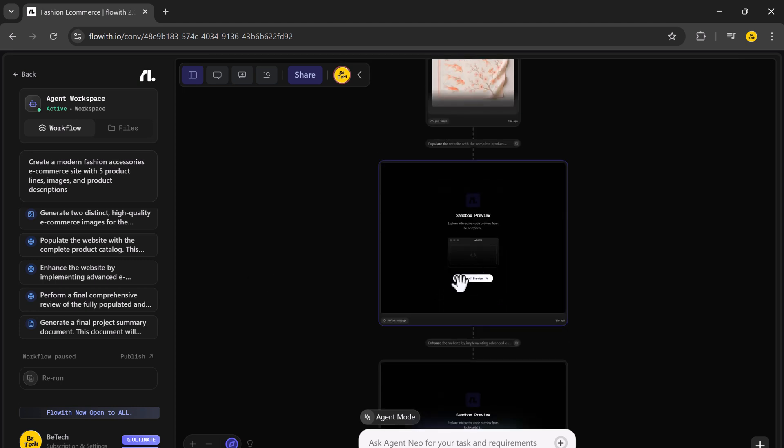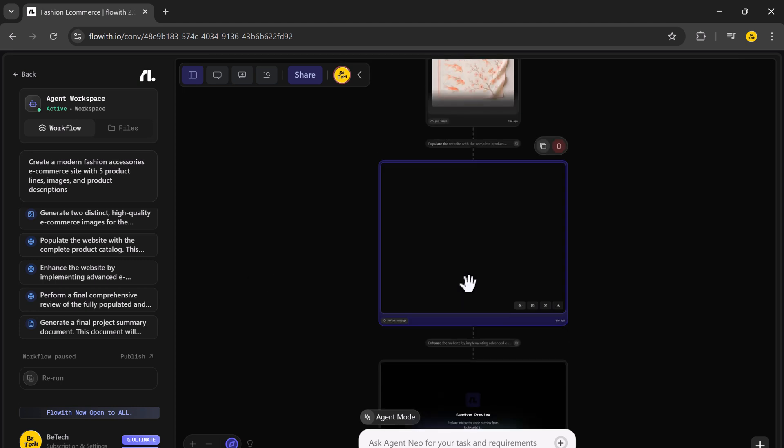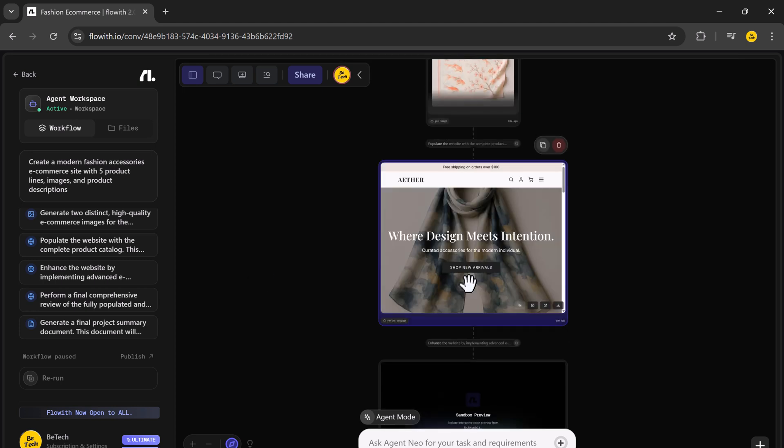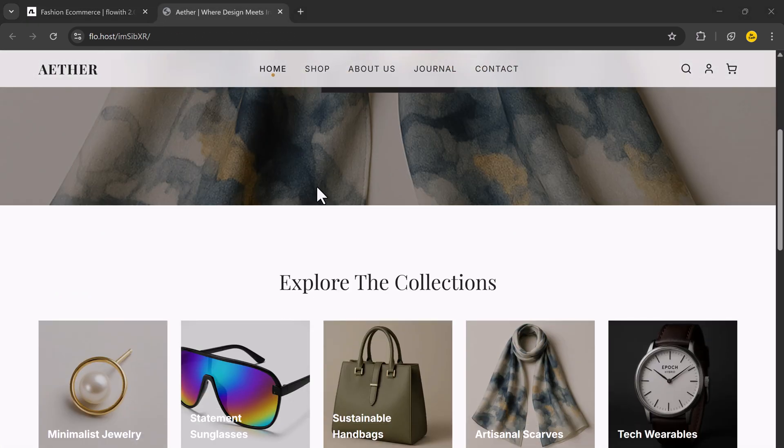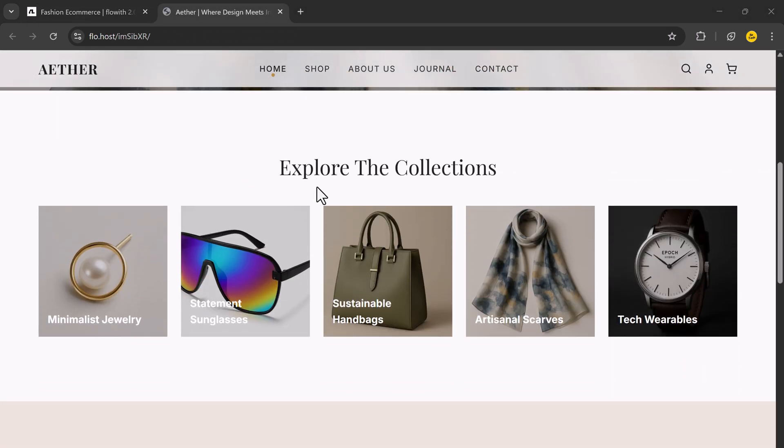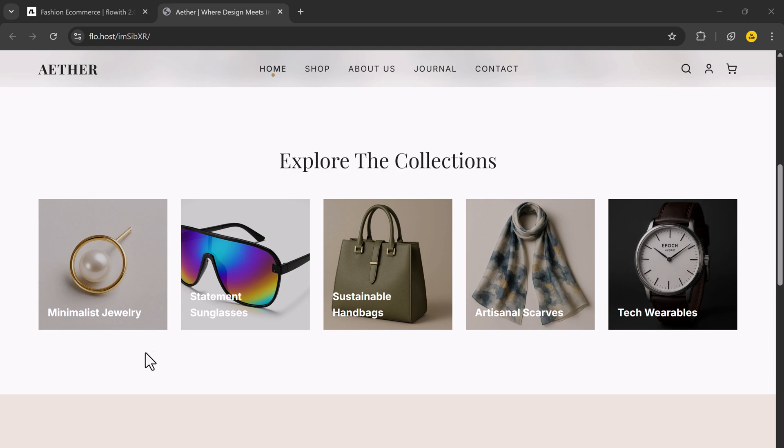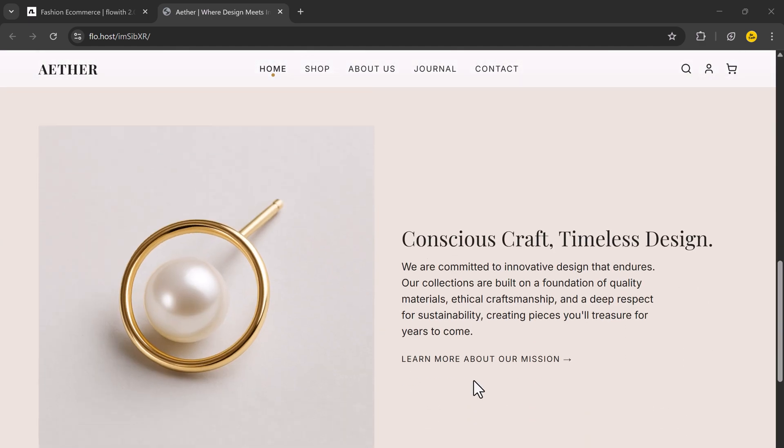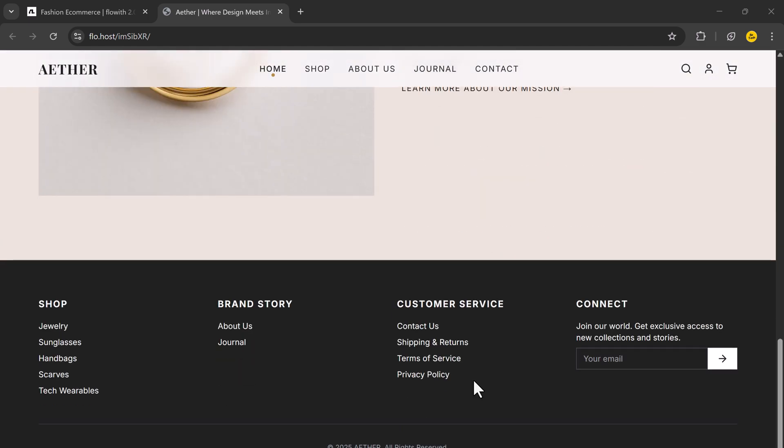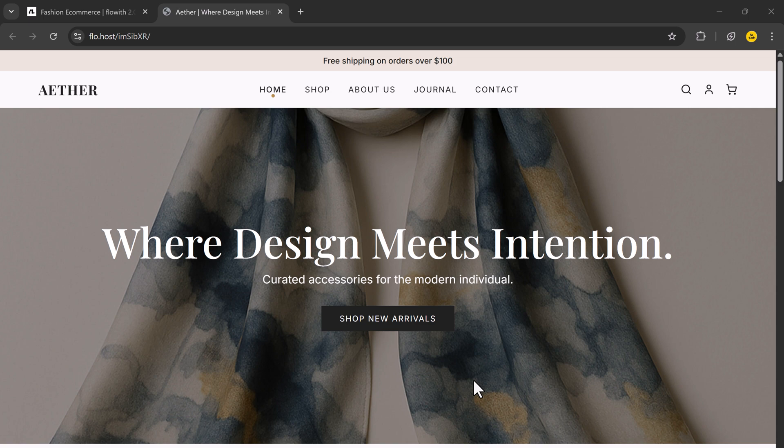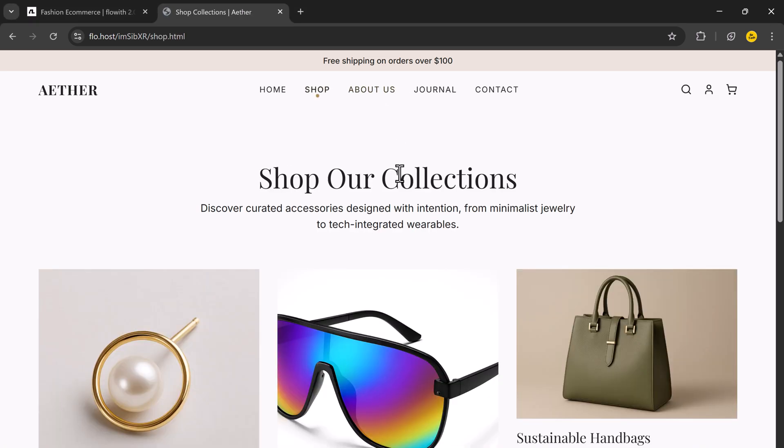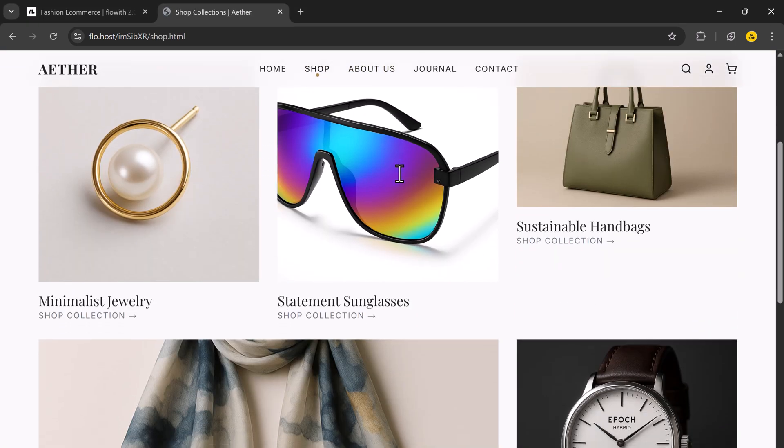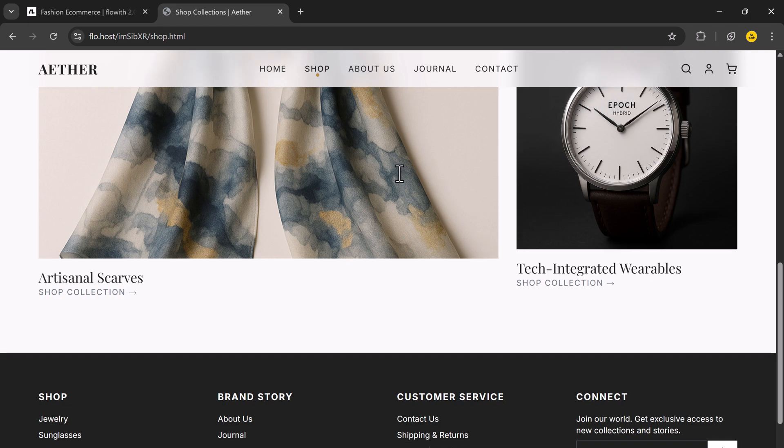The final result: a complete, ready-to-launch e-commerce store. Here's the live output. And I didn't touch a single line of code. This isn't just a landing page. NIO generated the assets, descriptions and product visuals automatically.